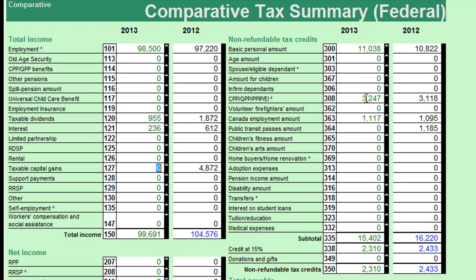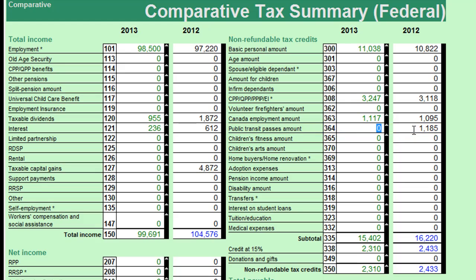Let's go over to Amanda's tax credit side. The personal amount is there, the CPP/EI credit is there from the T4, and the employment amount is right from the T4. But wait — last year Amanda had a public transit pass credit. We didn't have any TTC or public transit passes in the file this year. So take down the note and ask Amanda or Jason if there were any of these expenses this year.